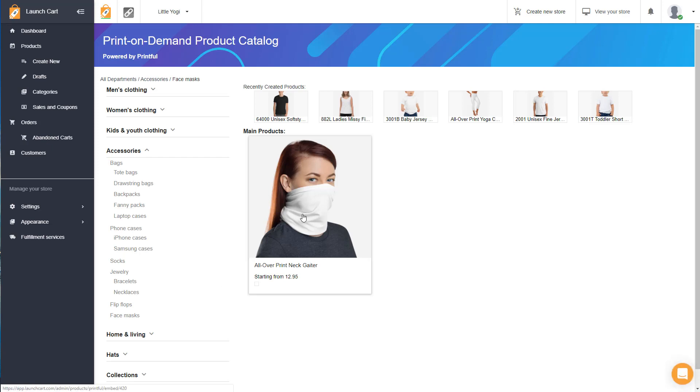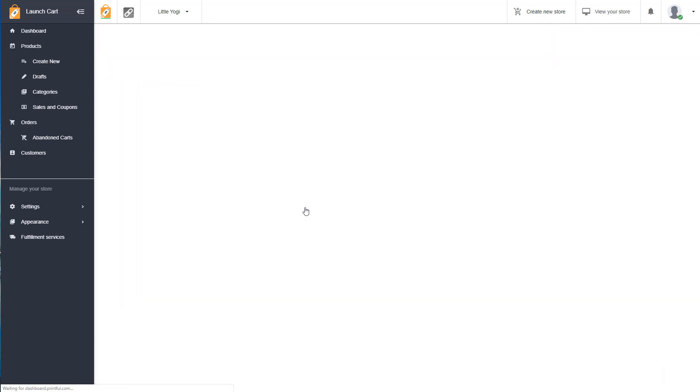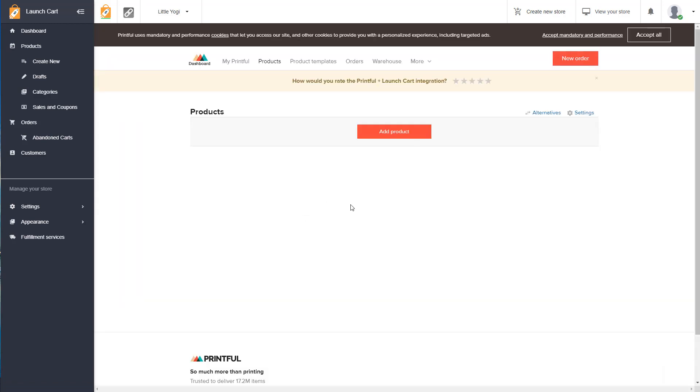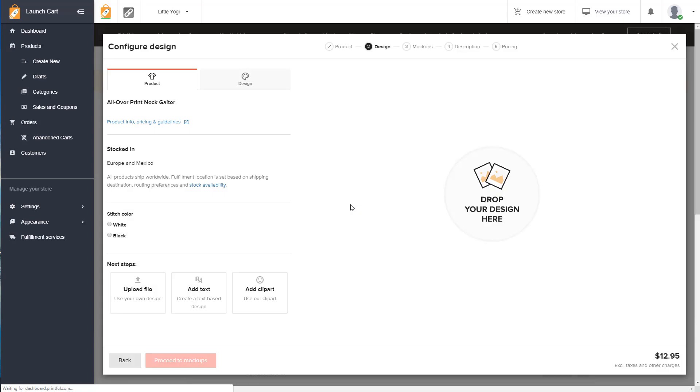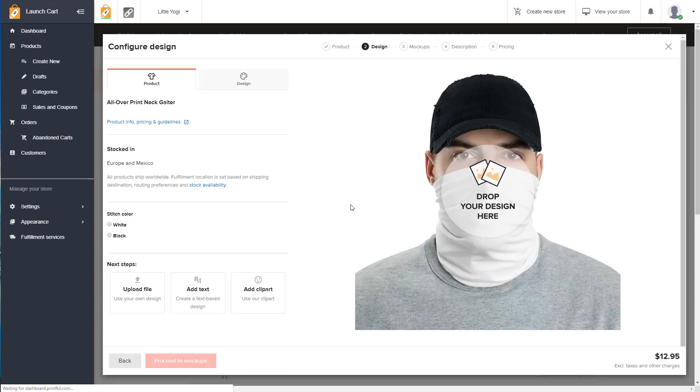So what that means is unlike certain t-shirts and other products, this is an all over type print on demand product, which means you can take an image and you can completely 100% wrap the image around the entire print area, which is the whole thing in this case. So we are going to do that. So you click on the product, takes you into the product editor. Now, if this is your first time going here, it might ask you to log into your printful account.